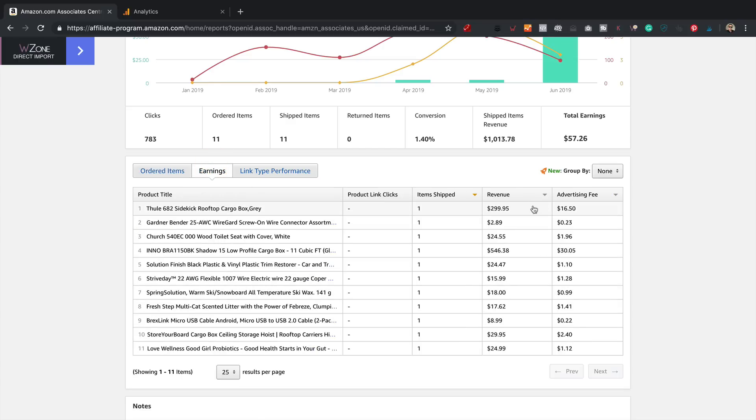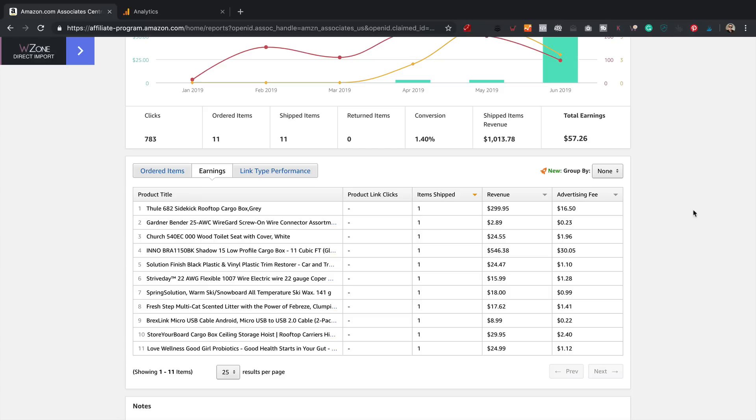And the great thing about roof boxes is that they're not particularly cheap. So this one here was nearly $300, earned me $16 in commission, which to be fair is not fantastic, but hey, that's the kind of rates you get from Amazon nowadays. And combined with their high conversion rate, it still works out okay. Even better though here, this one was nearly $550, earned me $30 in commission. So if we get a few more of those in, the earnings are really going to shoot up.